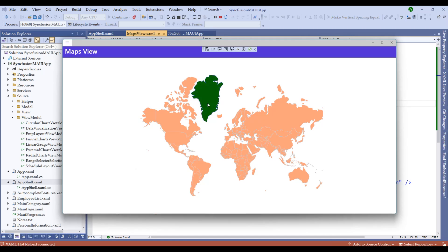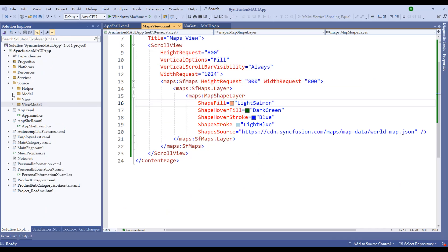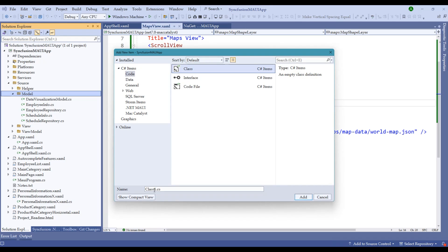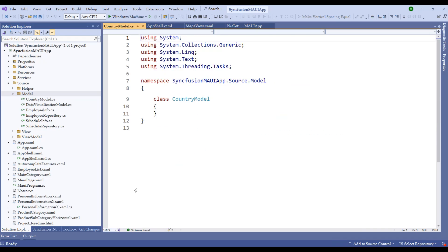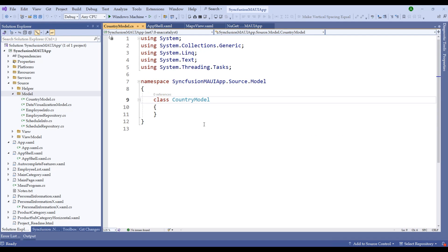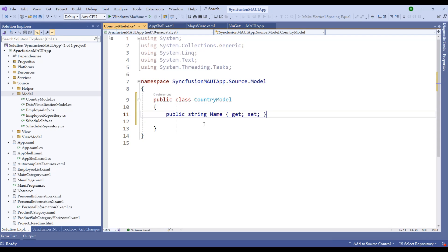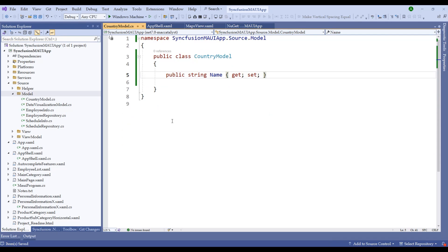Now let's see how to add labels to the world map for different countries. Stop the application, expand the Models folder, right-click, add a new item, and create a class called CountryModel. We're creating it for the world map and calling it CountryModel.cs. Within it, create a public class with a public string property called Name.